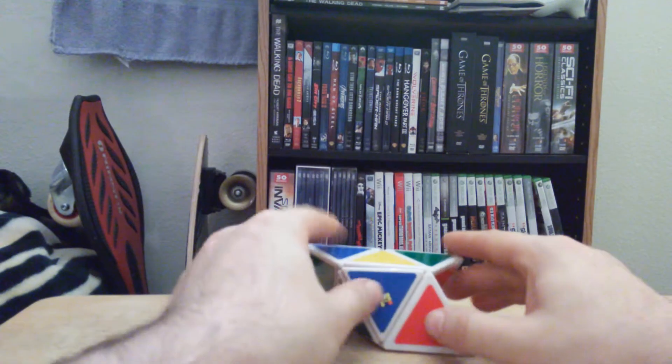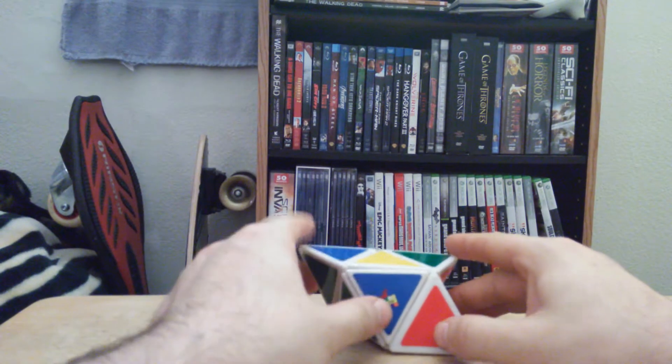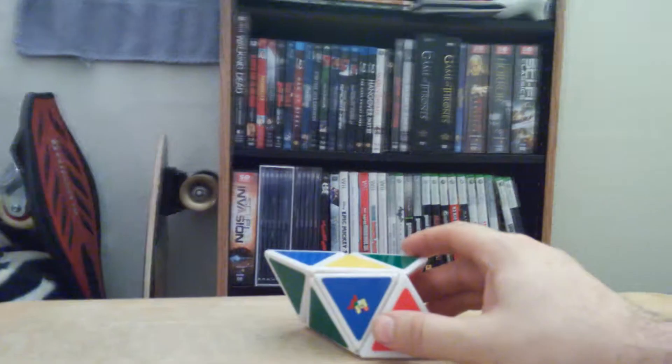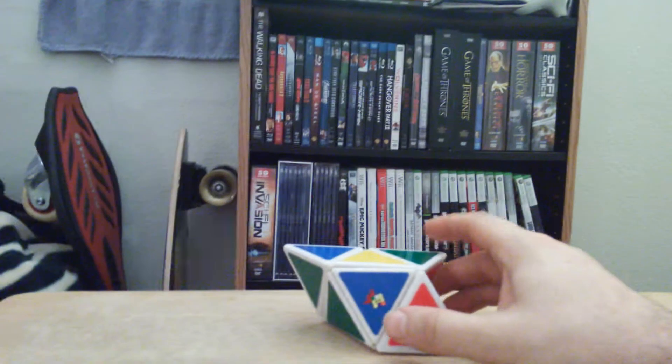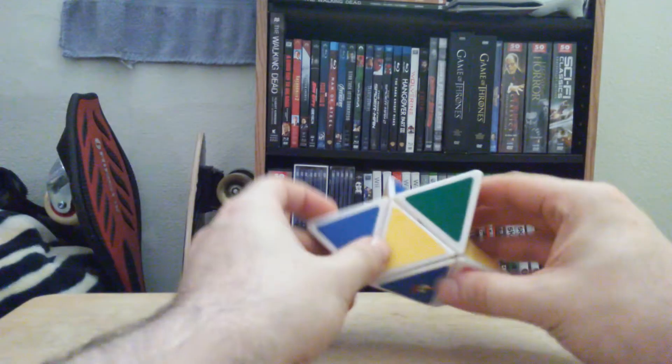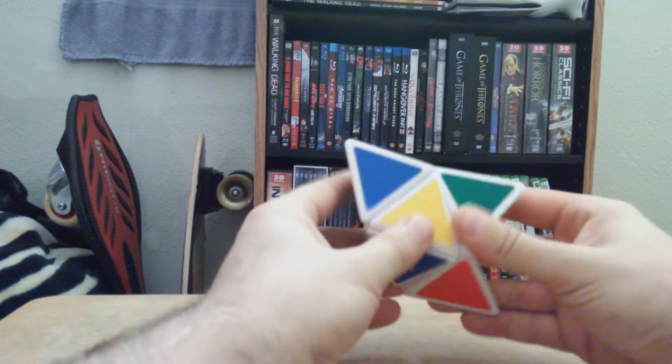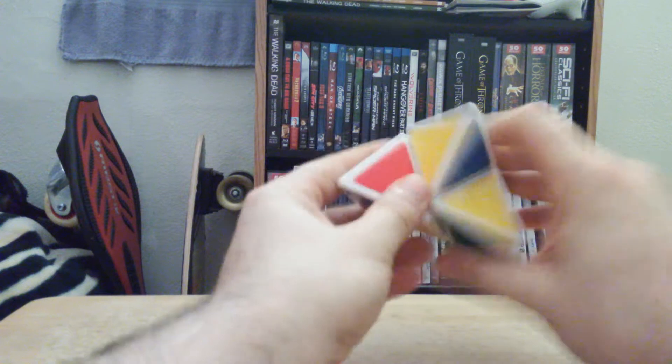Hey guys, Larry here. This is a master— no, this is just a Pyraminx, alright. So here we go.